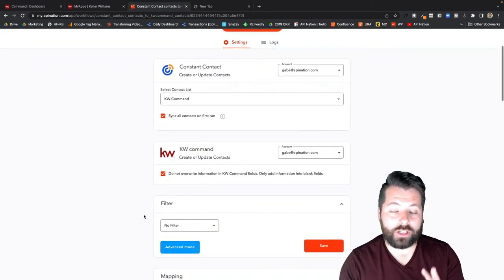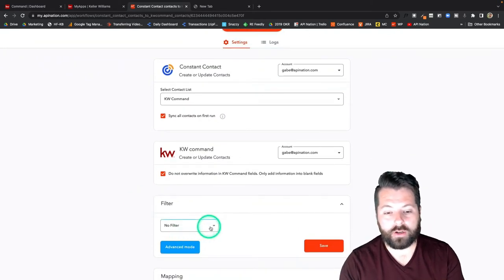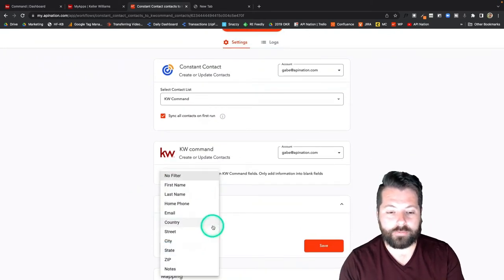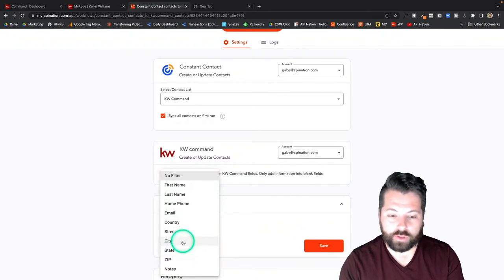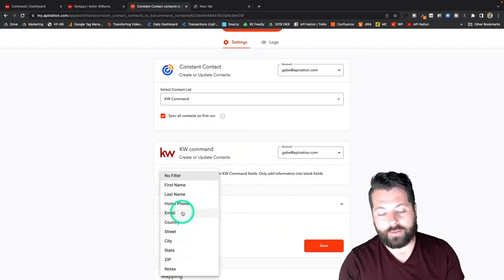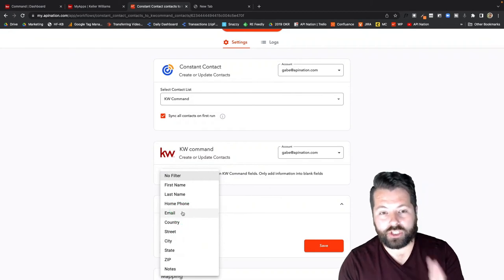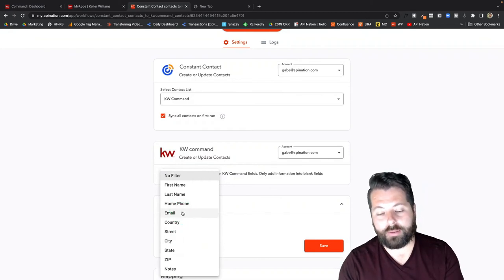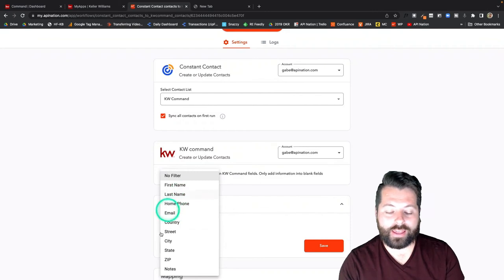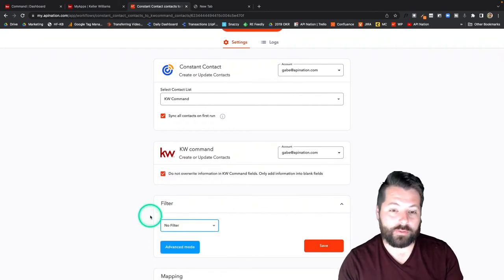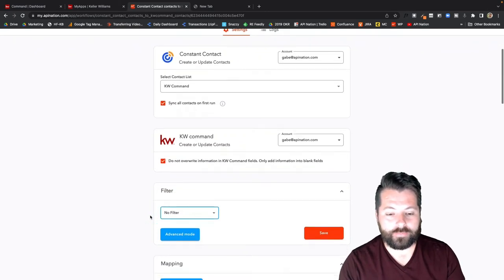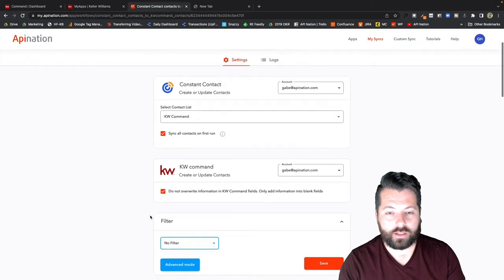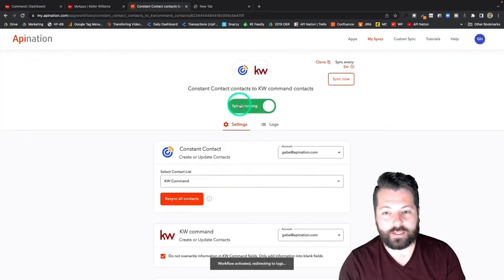If I wanted to get a little bit more nitty-gritty with who's coming over I could set up a filter. Maybe I only want to send over people who are from a certain city or have a certain email domain. Maybe we only want to send over Gmail accounts to KW Command. Anything like that I can set up a filter here. I actually want everybody in there so I'm going to leave it like this. This all looks great. I'm going to go to the top and activate this sync.